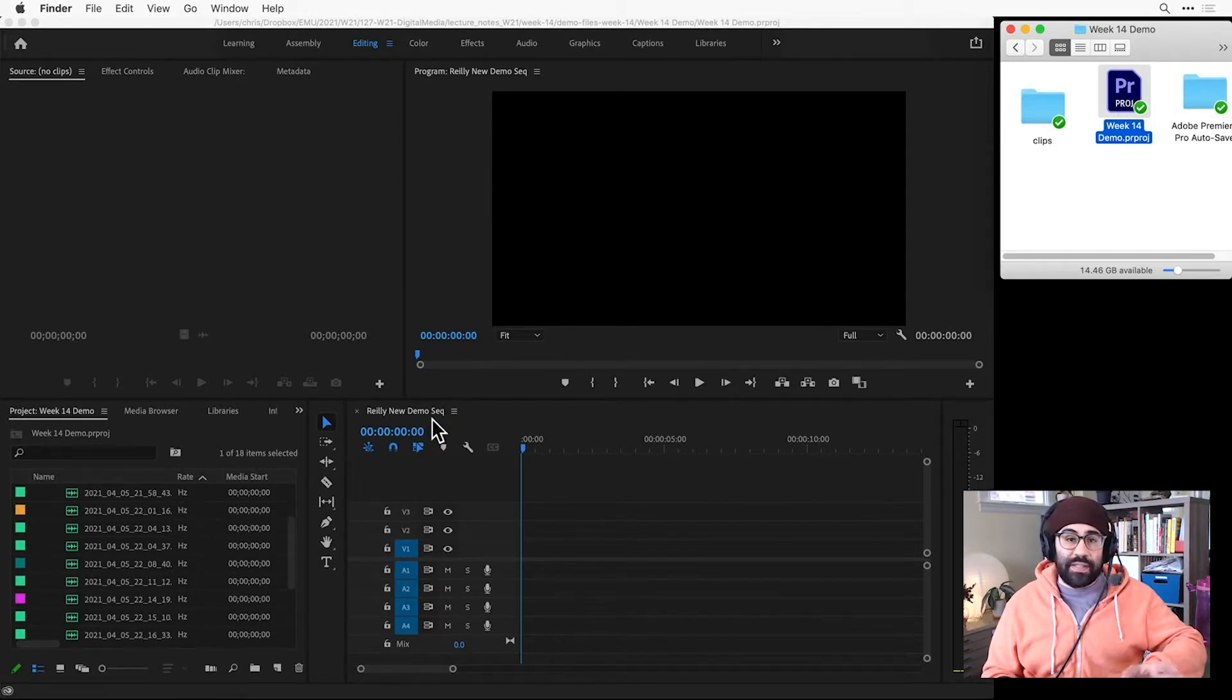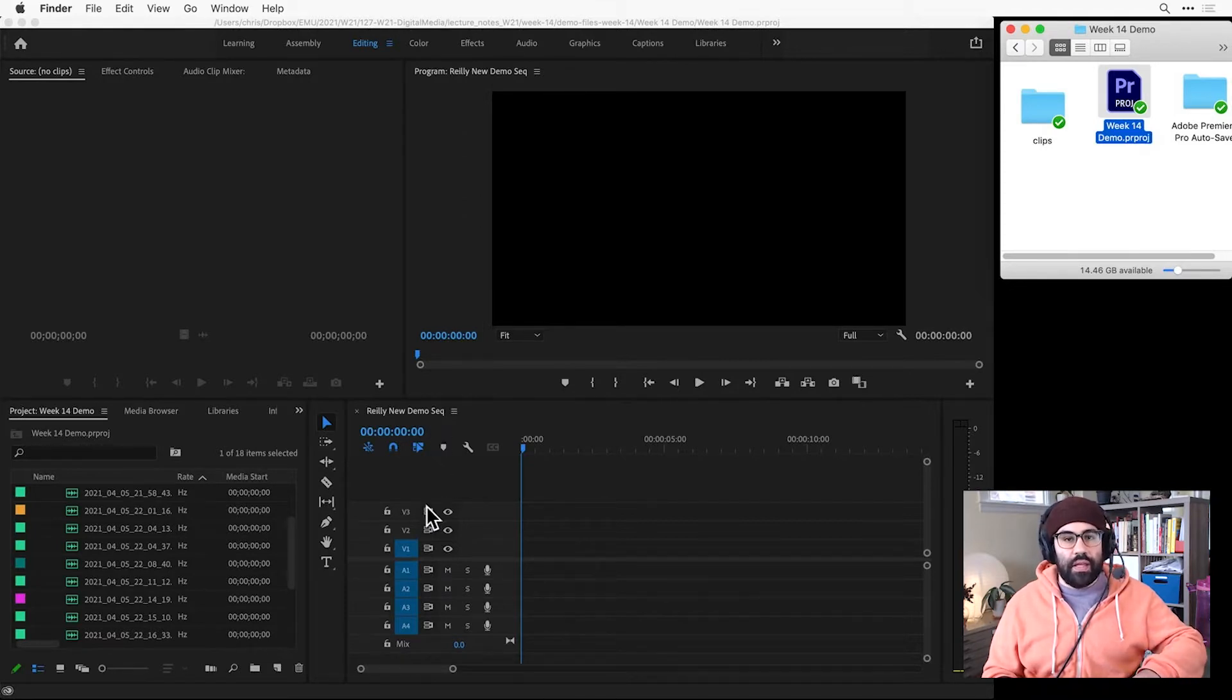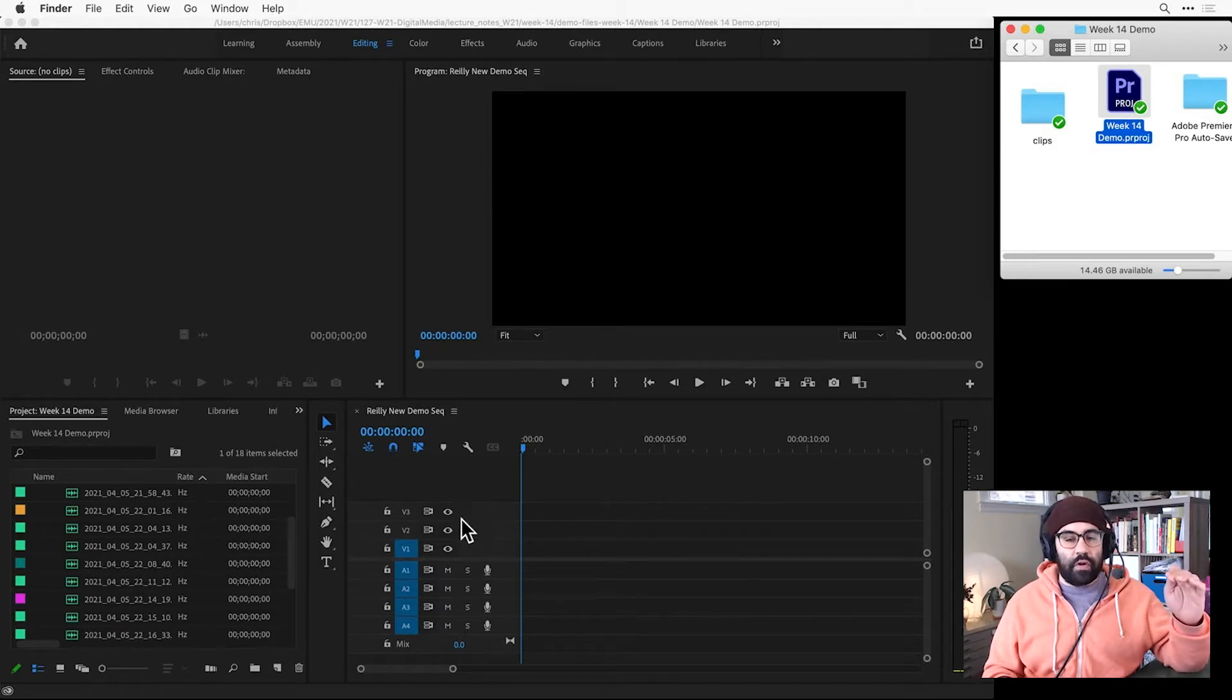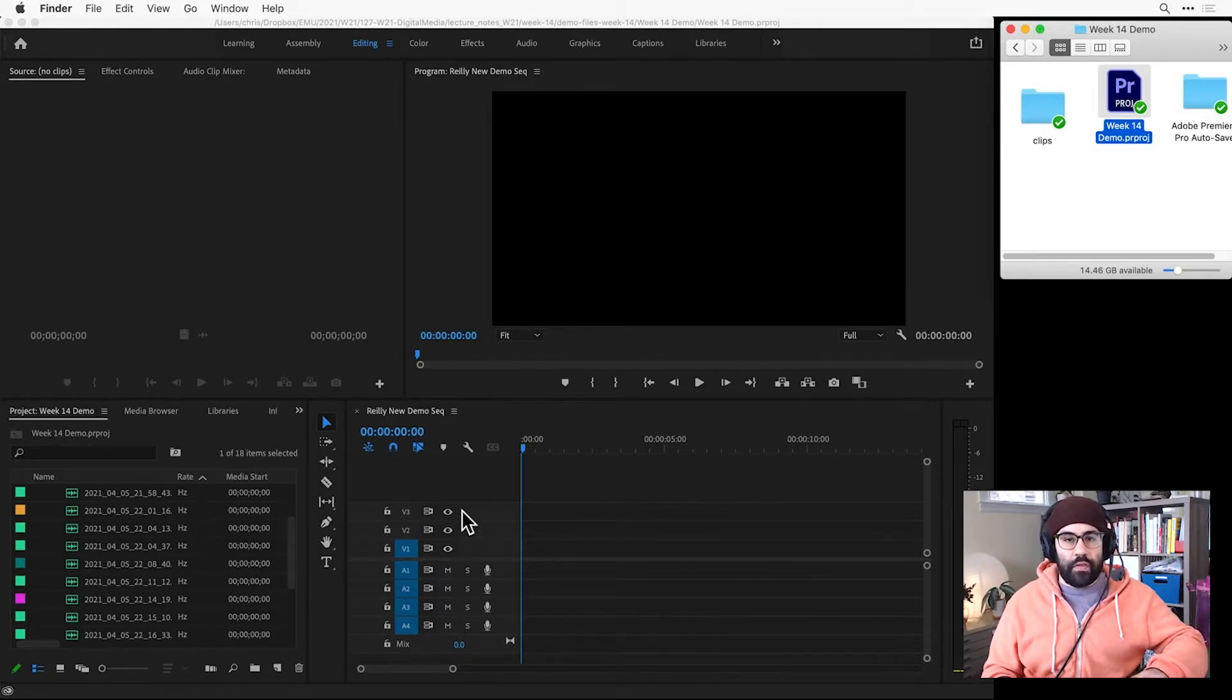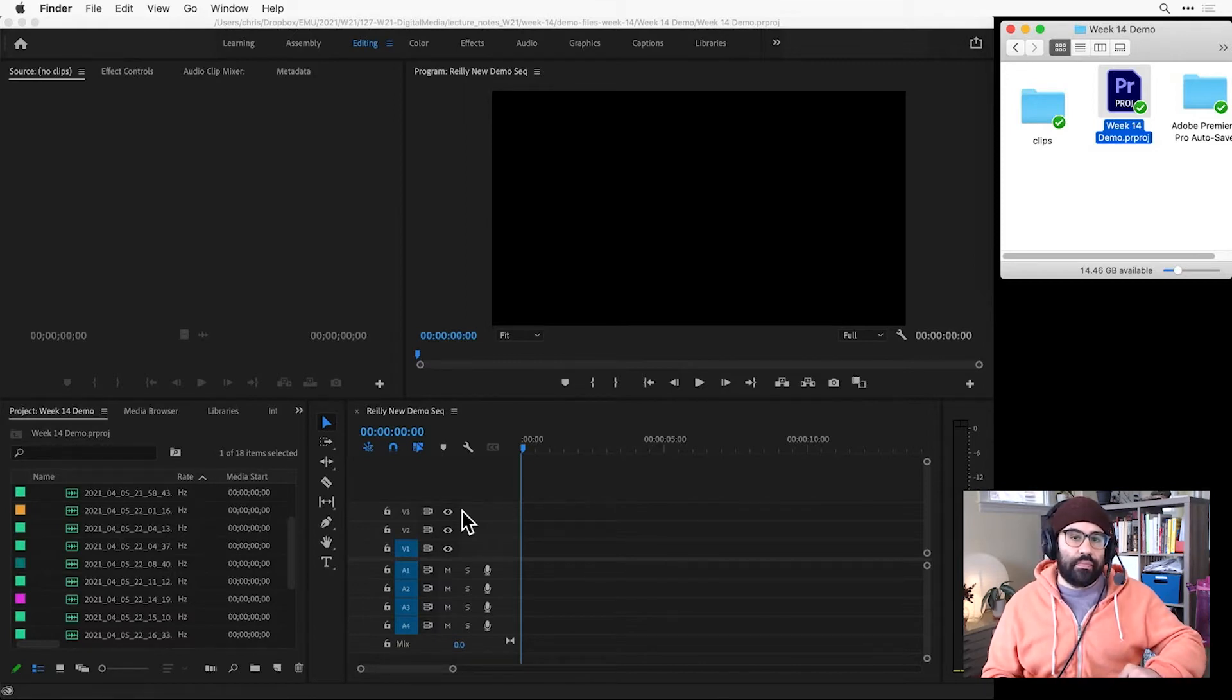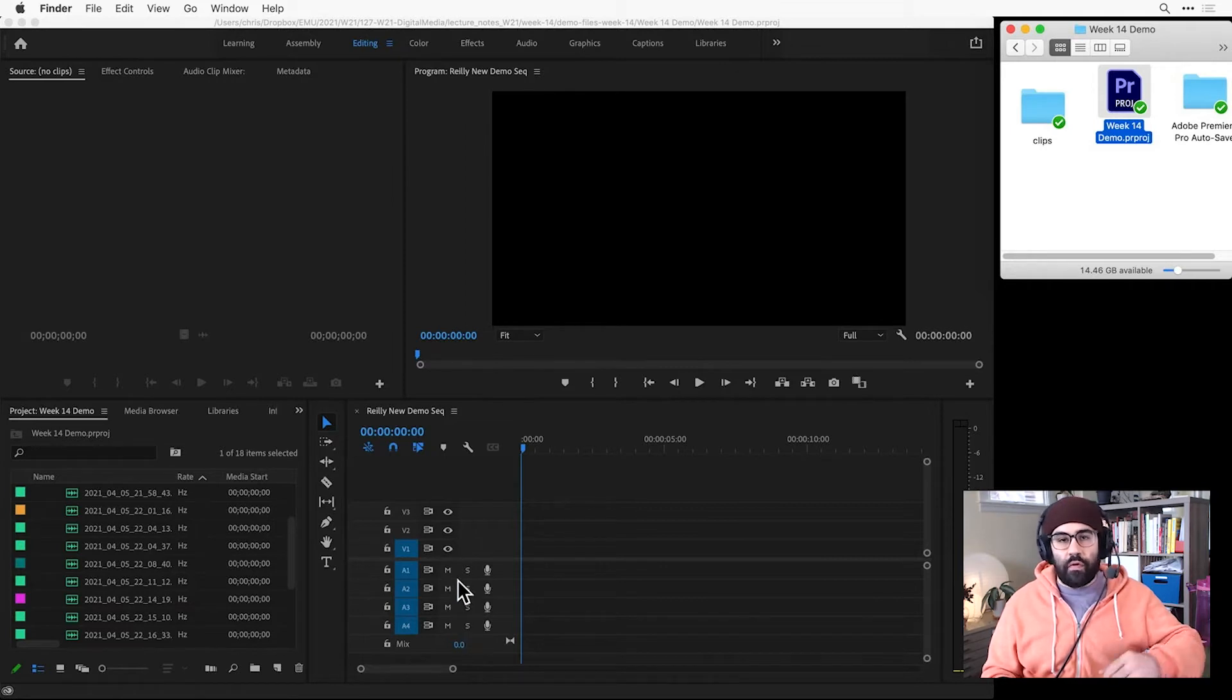Before I start adding clips to this sequence, let's take a look at how our timeline is organized. The key is in these rows. The top three rows here, V1 through V3, all contain video or still imagery. The four tracks below the dividing line, A1 through A4, are audio tracks.